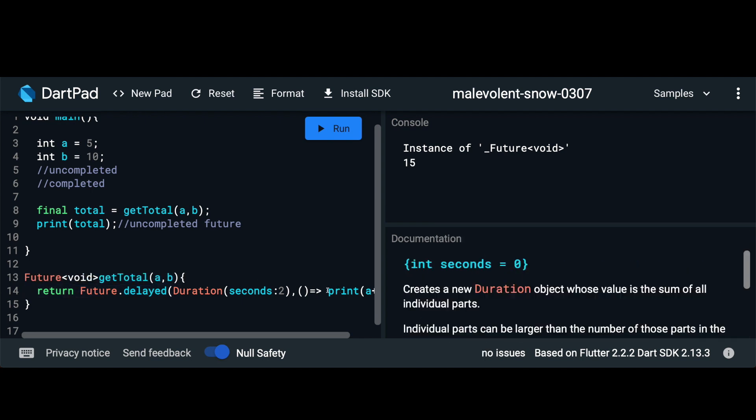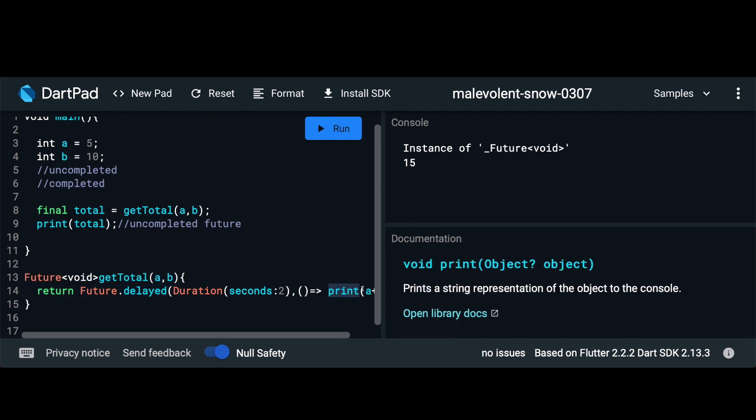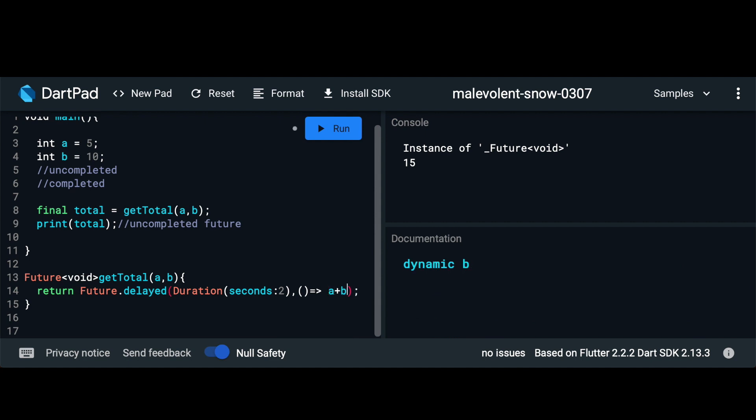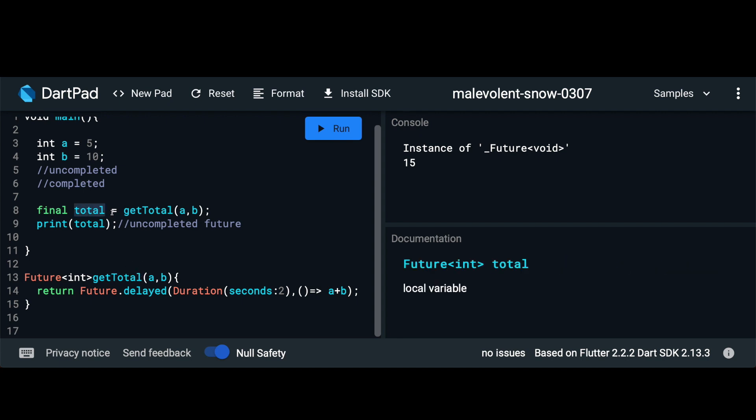If we were returning the value of a plus b, let's get rid of the print for now. We would actually be returning future and a type of int in that. Now in this current configuration we can't really access total here and print it out. We do want the value of total. That's where async and await come in. We want to actually wait for the getTotal value so we can pass in this await keyword in front of it.